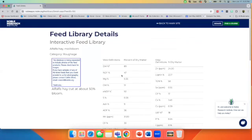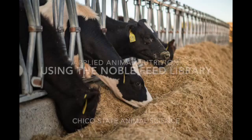I even saved this page to my phone home page so that I can look up feeds really quickly if I'm out in the field. Hope this helps you understand the noble feed library and how you can utilize this tool.